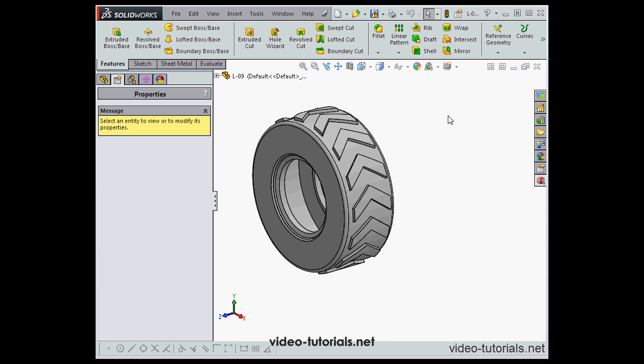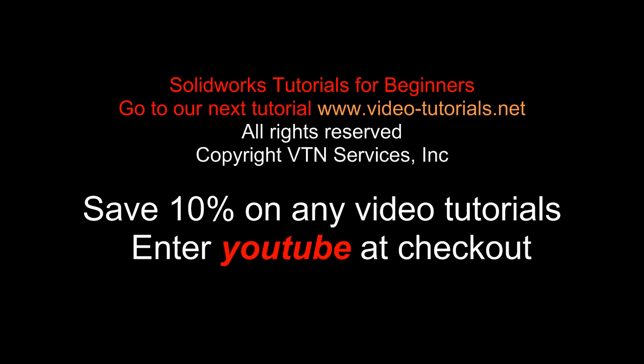And this concludes our introduction to the SOLIDWORKS interface. We'll be covering many of the topics that I touched on in this tutorial in greater detail soon in this course. Thank you.